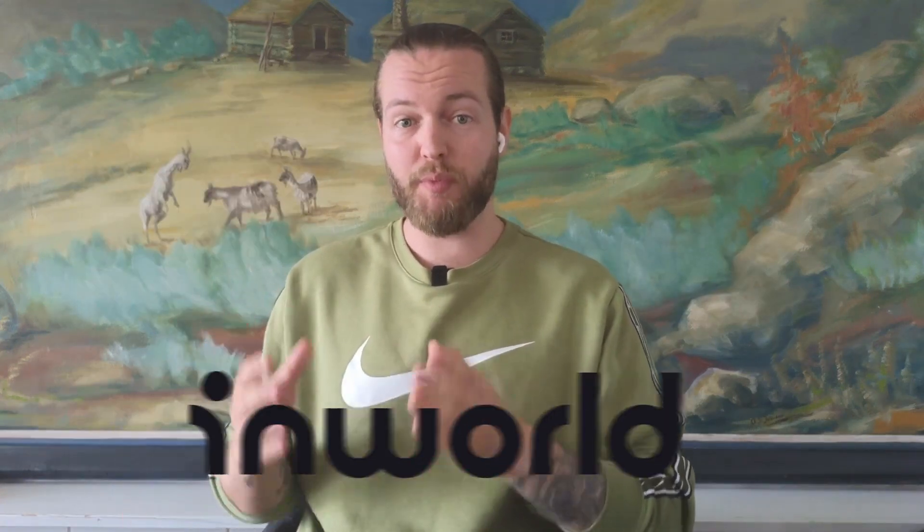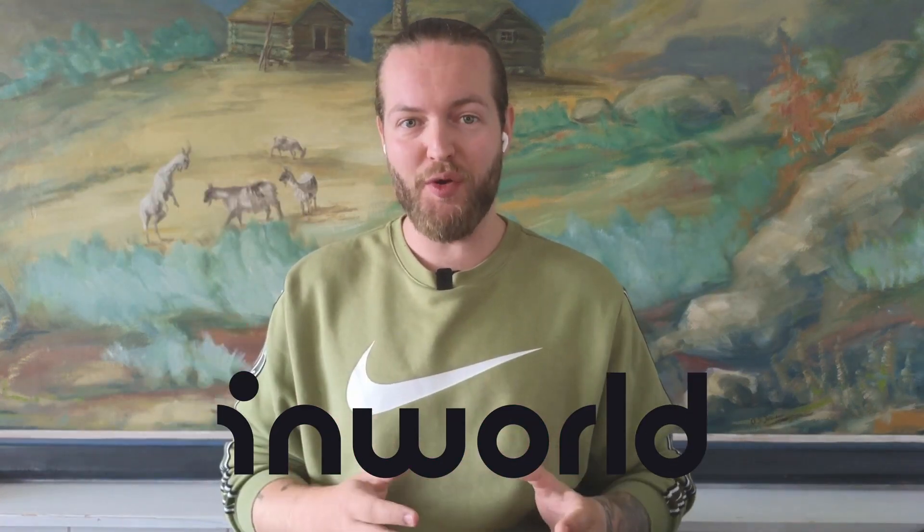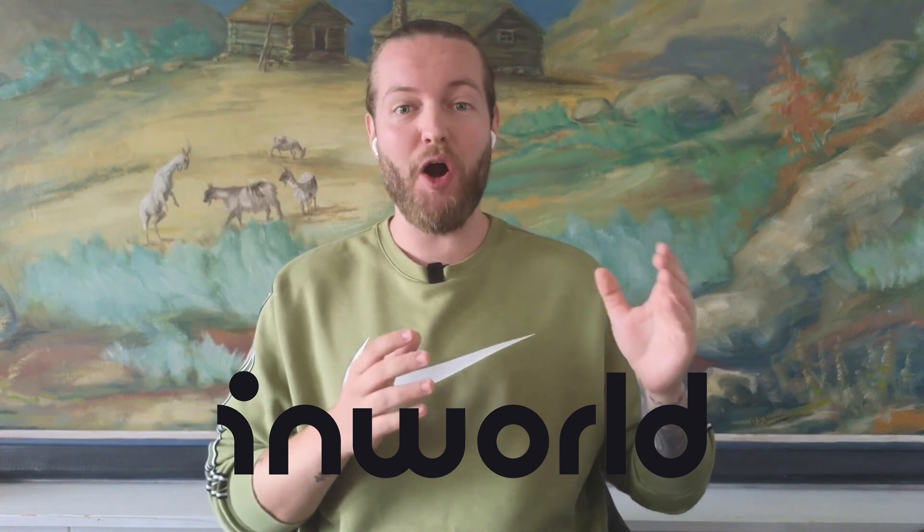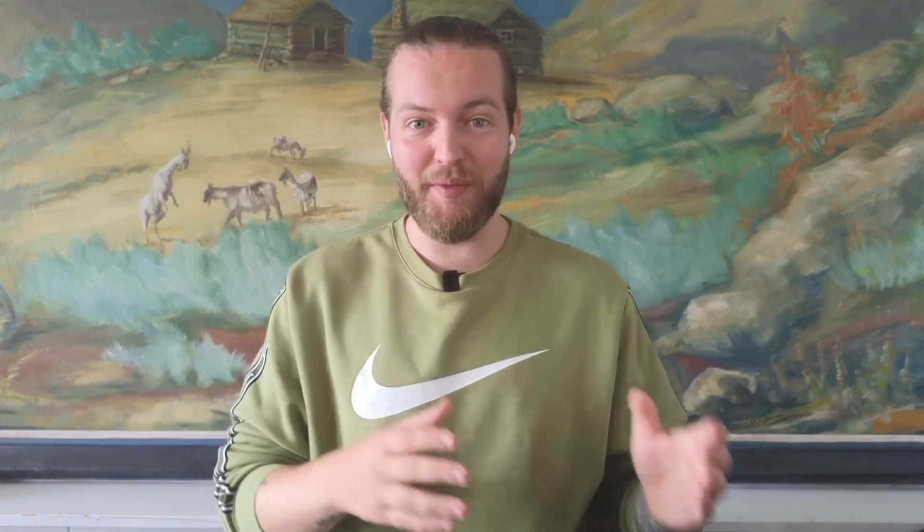We are going to use the software called InWorld, the sponsor of this video, because they make all of this very easy. Feel free to jump around in the timeline because I got timestamps. So first, let's try out the demo together.